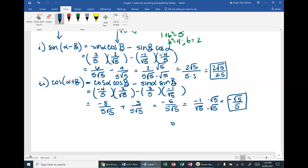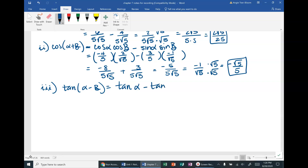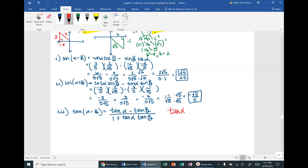Our last one: 3i, tangent of alpha minus beta. If you don't have it memorized, write down the identity. The tangent difference formula is: tan(α − β) = (tan α − tan β) / (1 + tan α · tan β). Let me write down the tangent values from the triangles. Tangent of alpha is opposite over adjacent = negative 3/4.